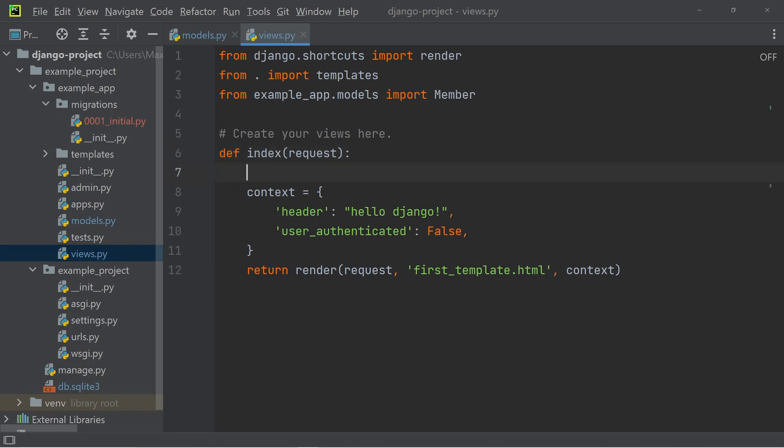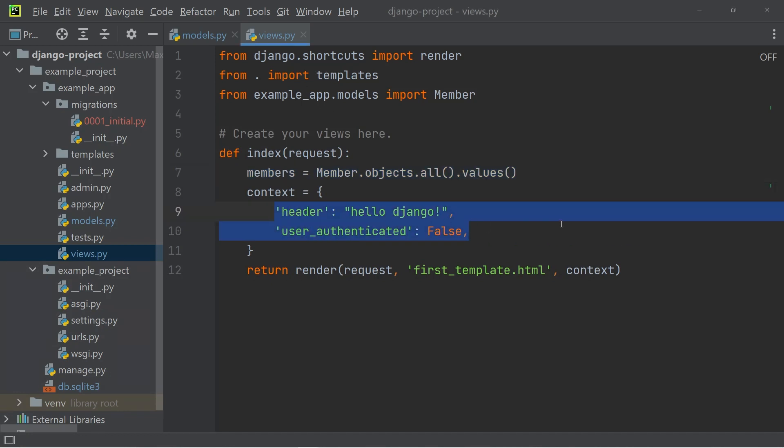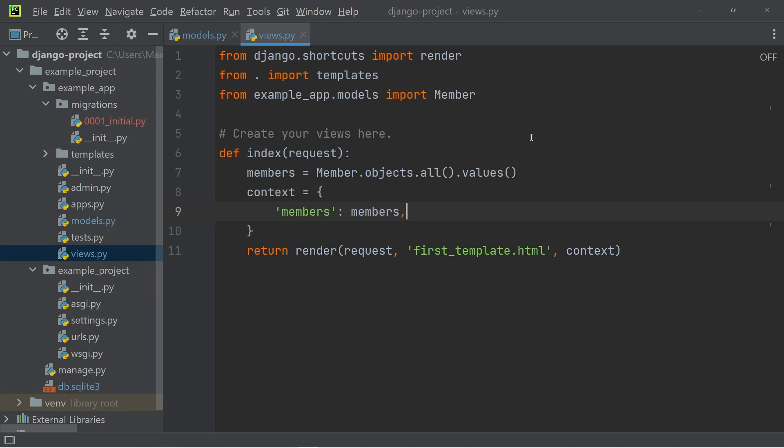Then within the index function, I'm going to add one line that gets all the members from the members table. At the moment, that's only one record. After that, I need to adjust the context that we're passing into the templates, because I want to pass in the members that we got from the database.